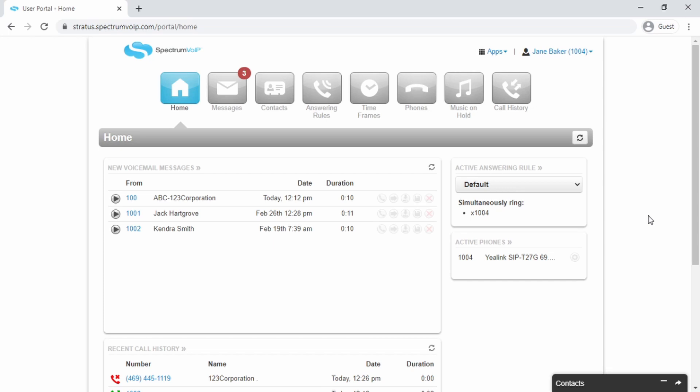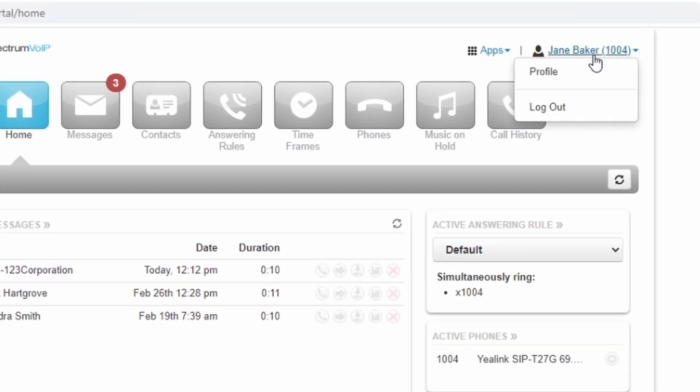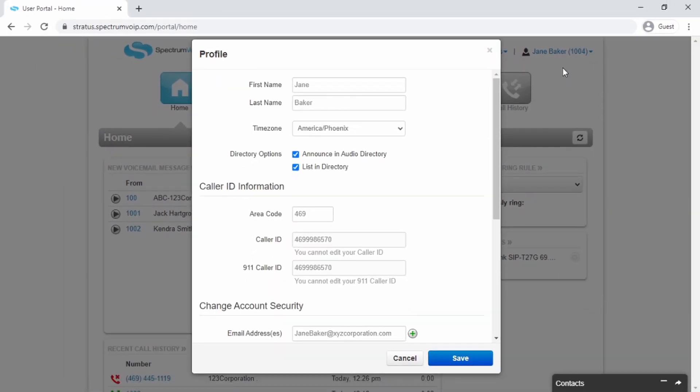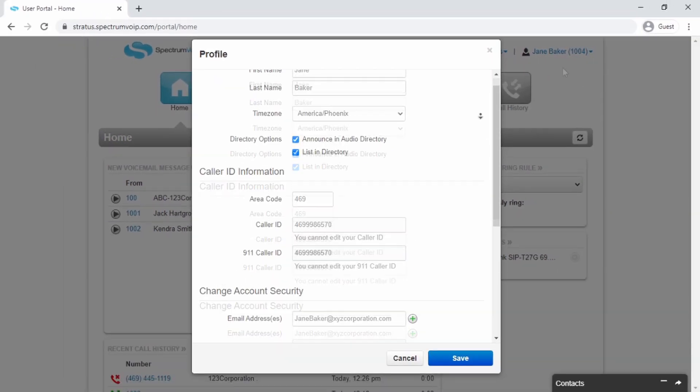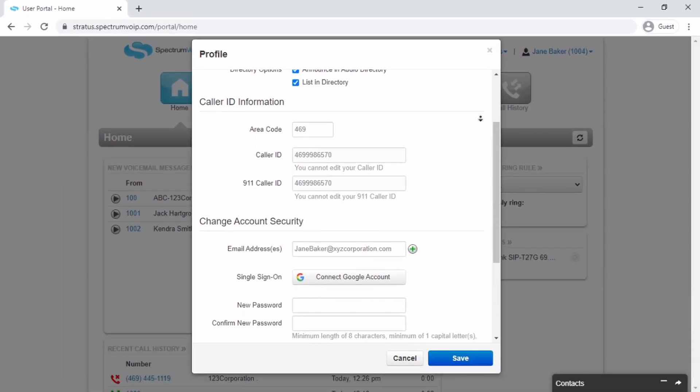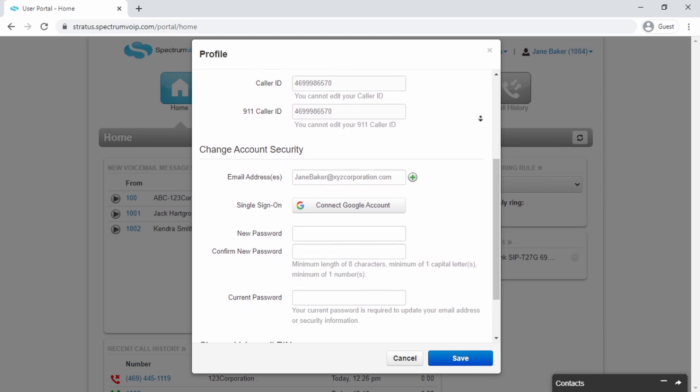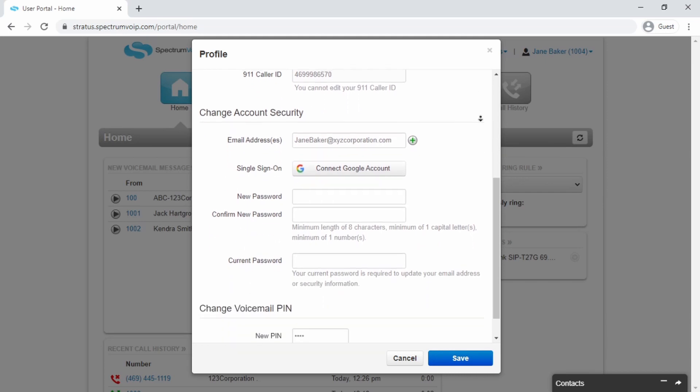To edit your profile information, click your name and then click Profile. Here you will be able to update information such as your name, email, portal password, and voicemail PIN number.